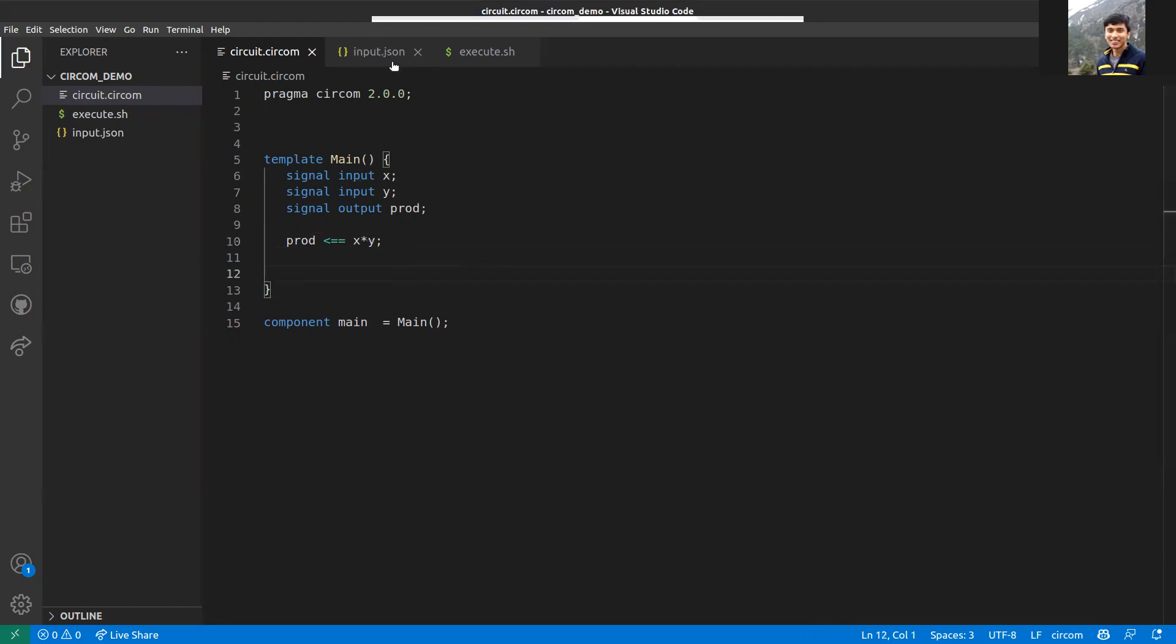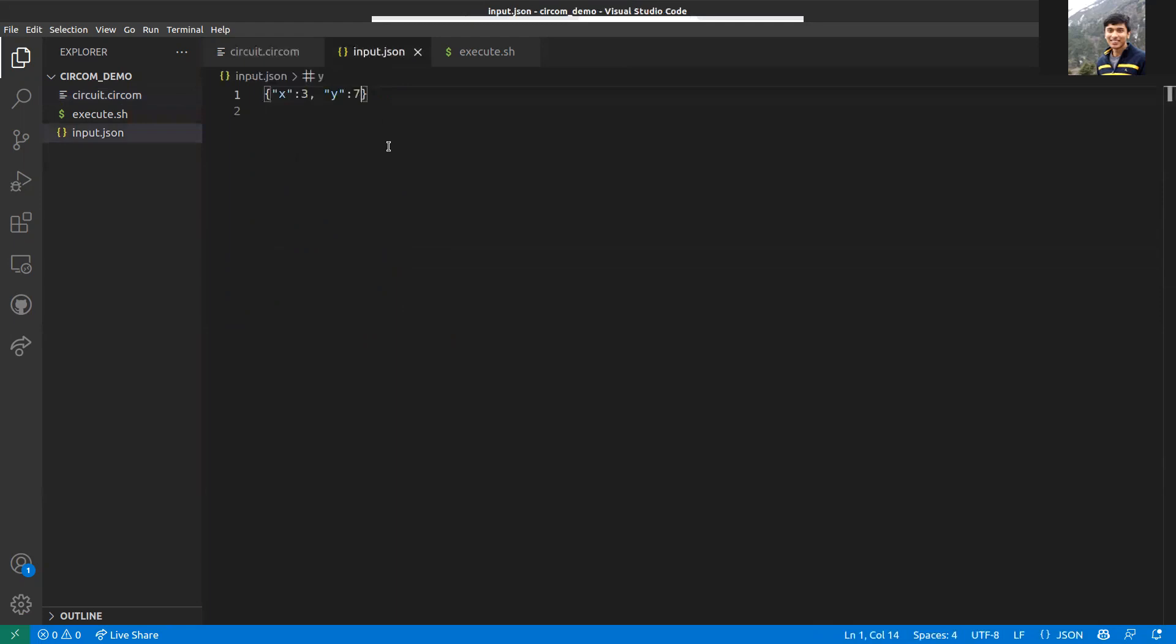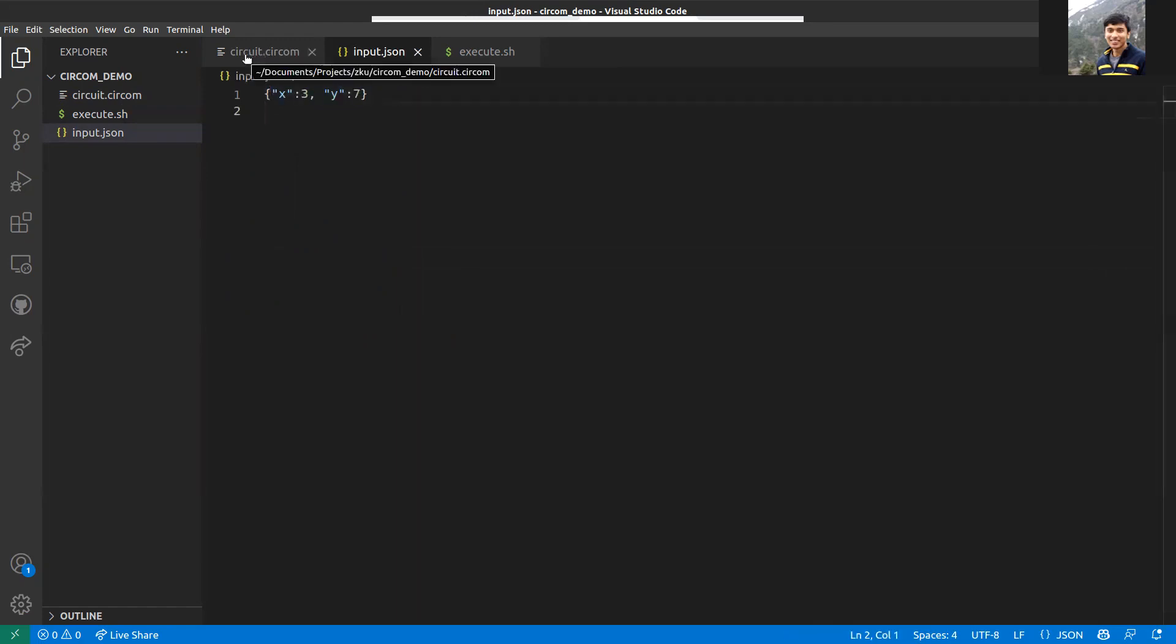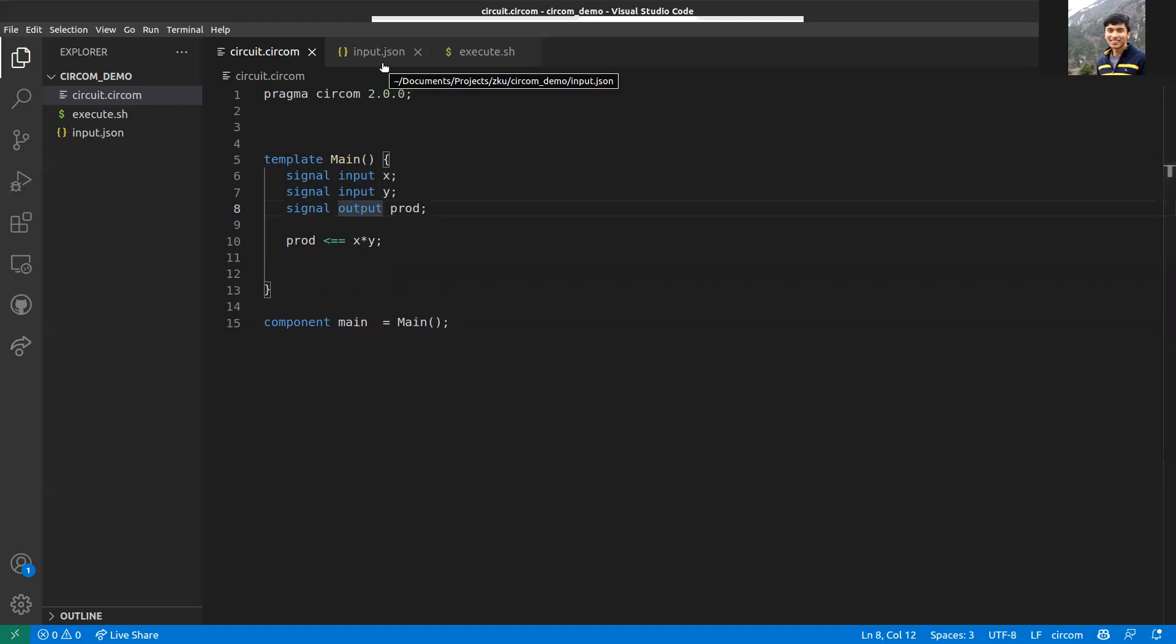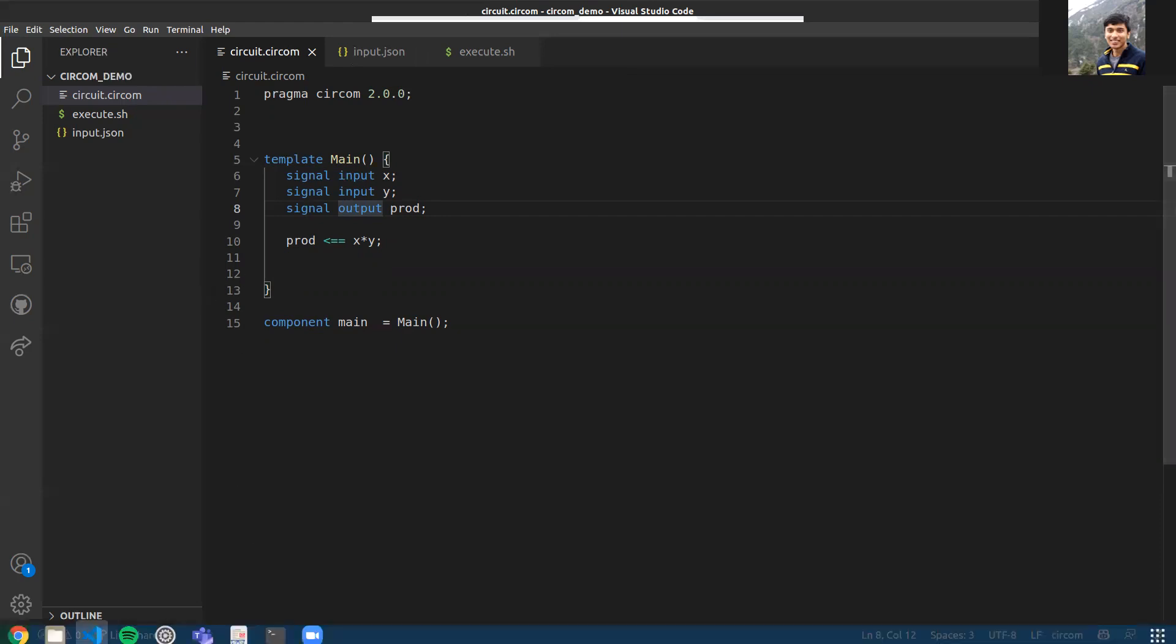Once you have written a circuit, you can start generating the proof. First, you need an input file. This is the input.json. You need to define the inputs here: x is 3 and y is 7. Also, do note that the output is always public, so the verifier would know that the output is 21 but will not know that the inputs are 7 and 3.